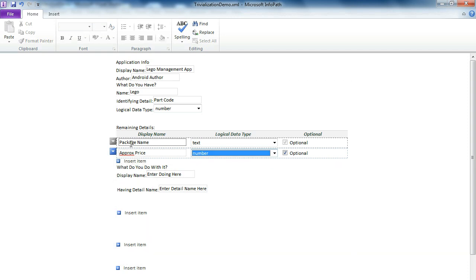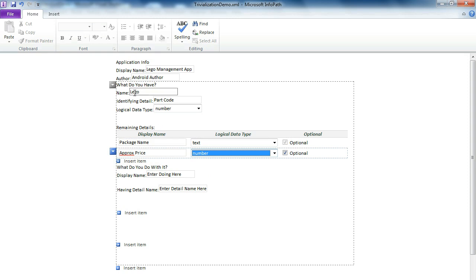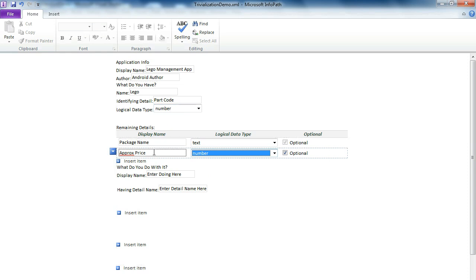So now we have identified that we have Legos. Identifying the detail is podcode. That's a number. Then a few other details that we want to handle or manage when listing these Lego pods.